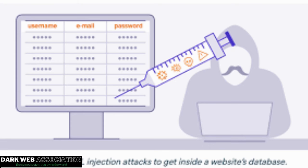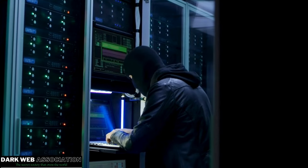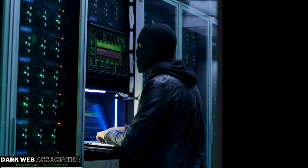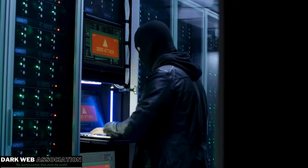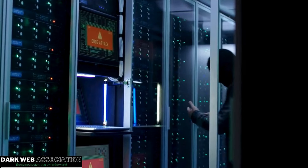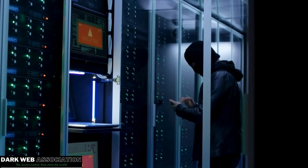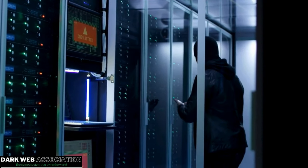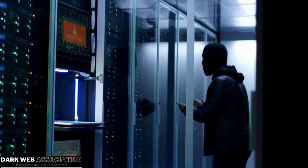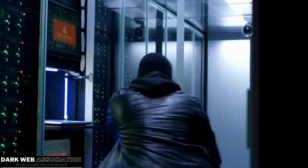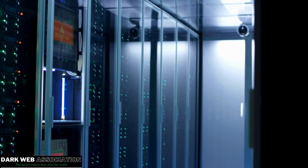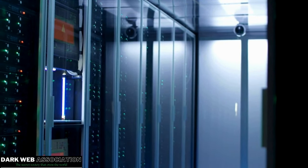Our next topic is SQL injection. SQL stands for Structured Query Language, a database language used to collect data. SQL injection means attacking the SQL server — when cyber attackers inject malicious code into SQL. The input is malicious code, whether a custom script or tool-based, with the goal of accessing the database, gaining admin rights, or taking over the database server.